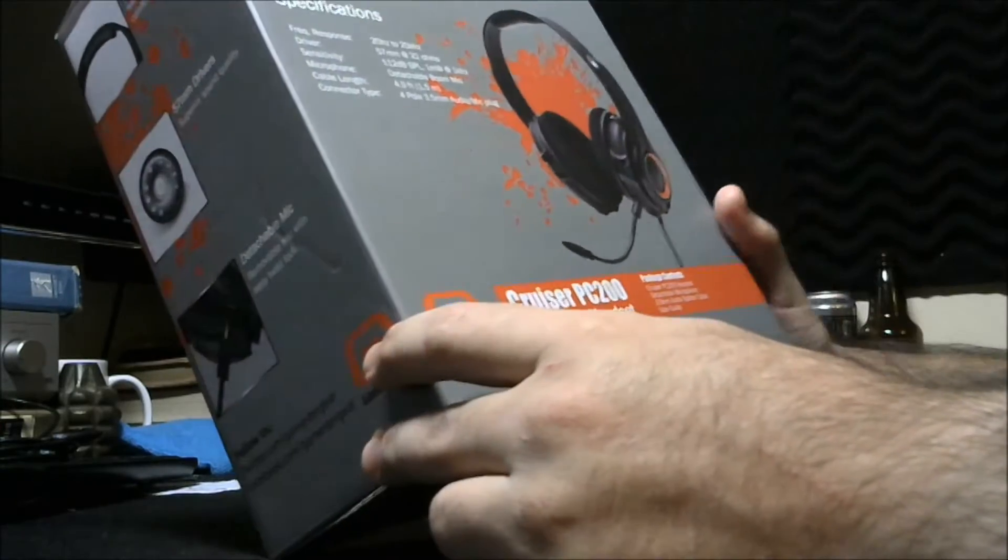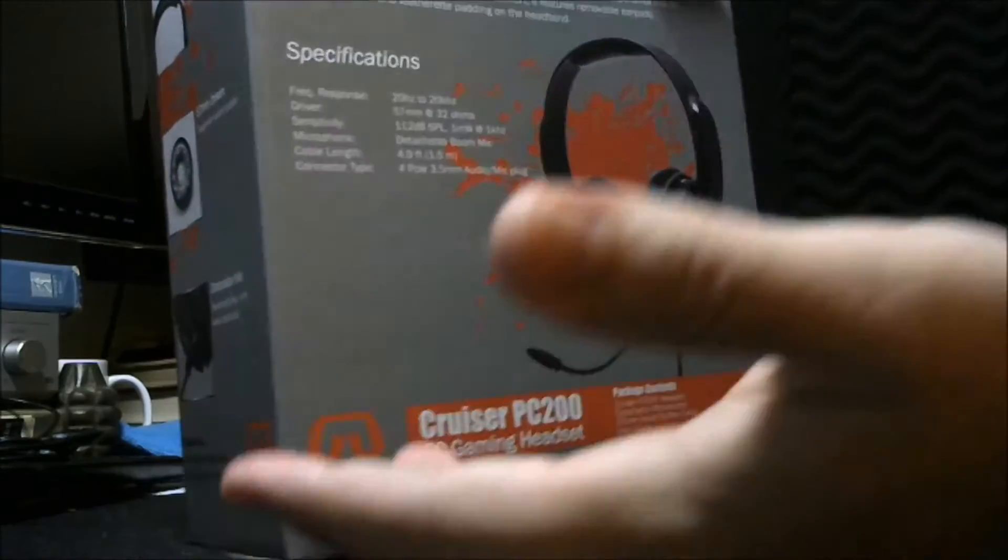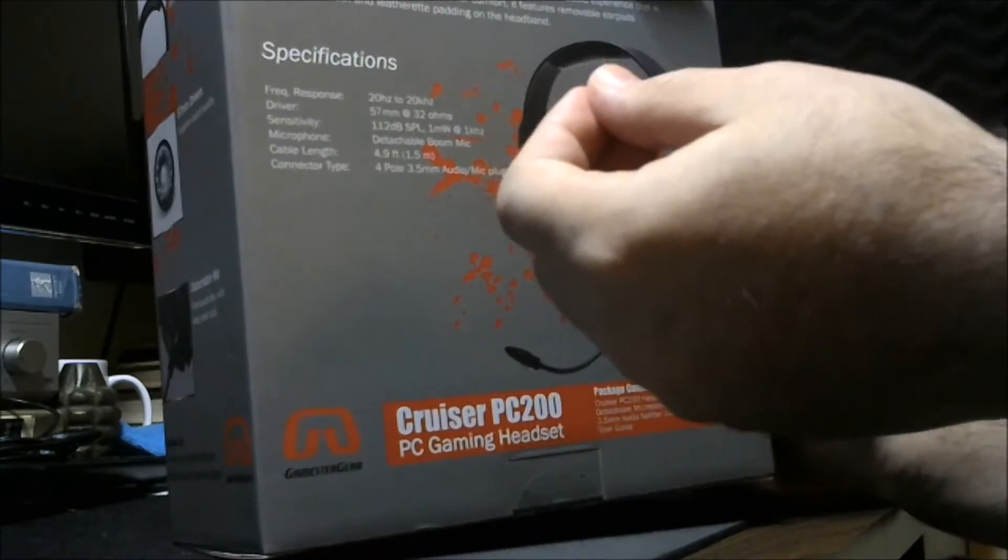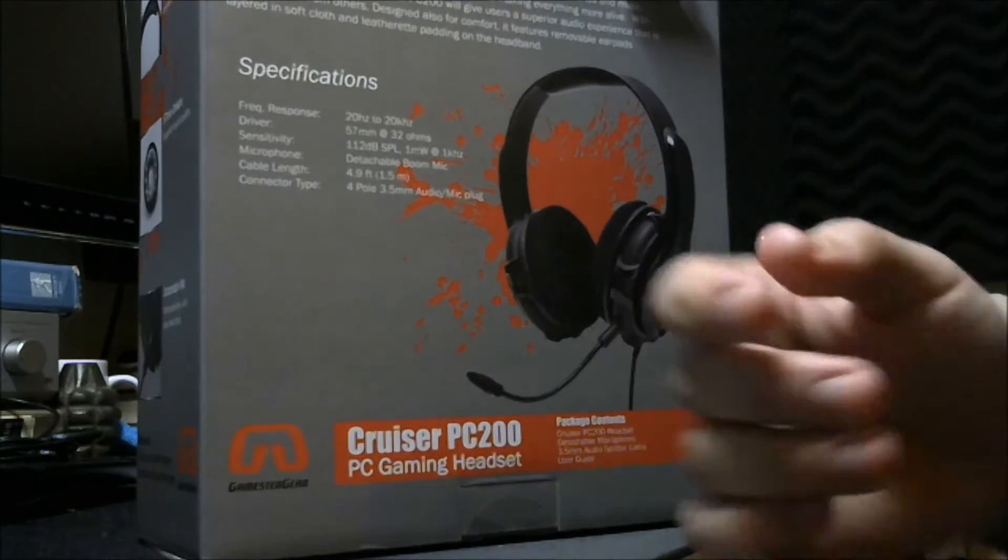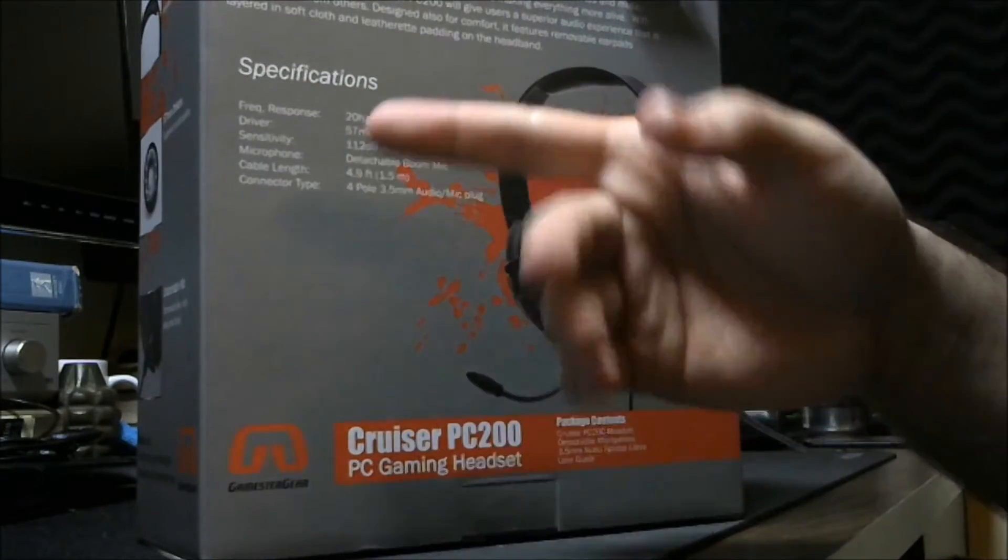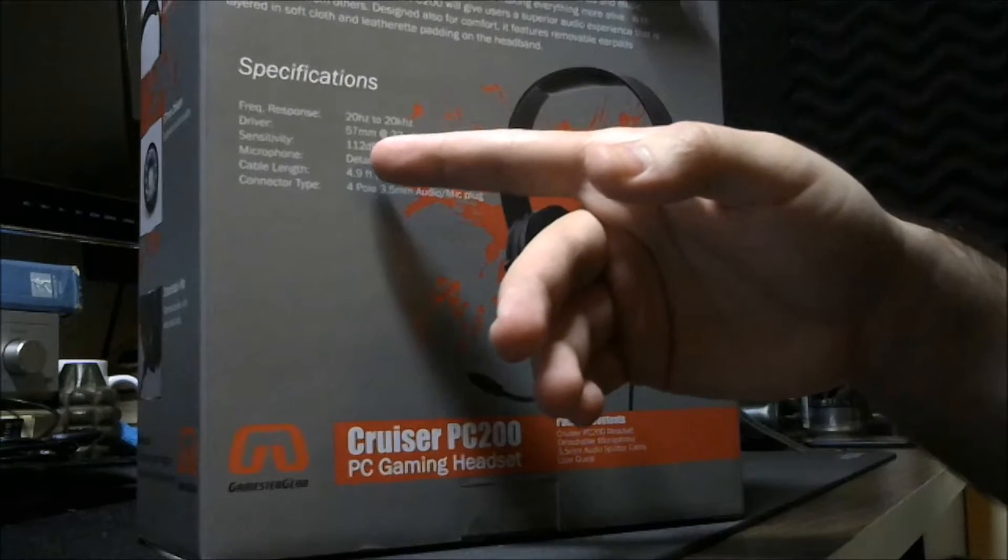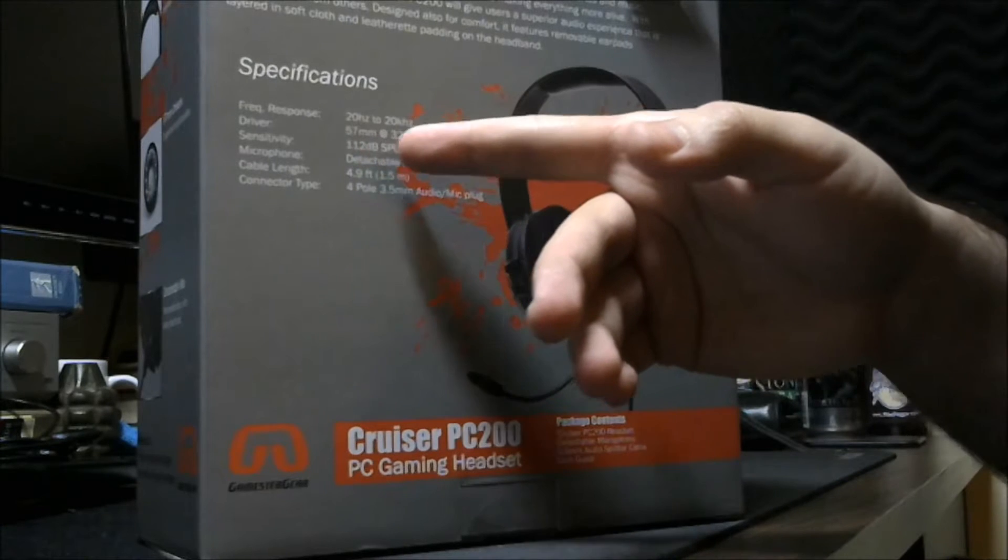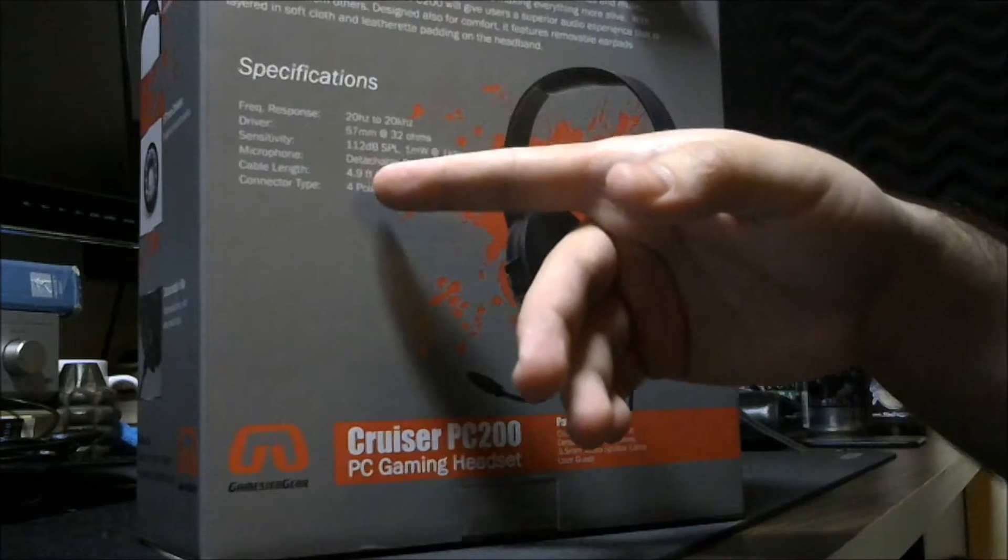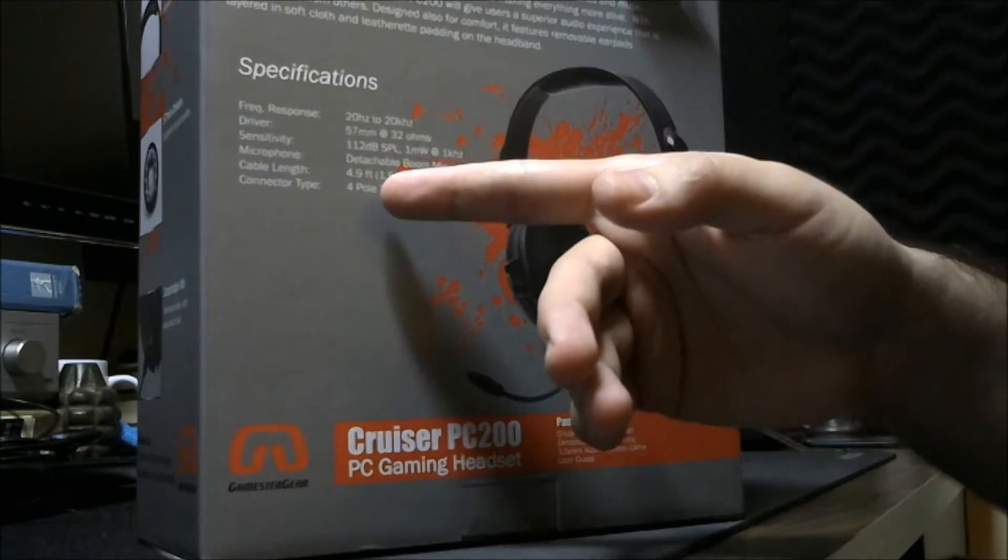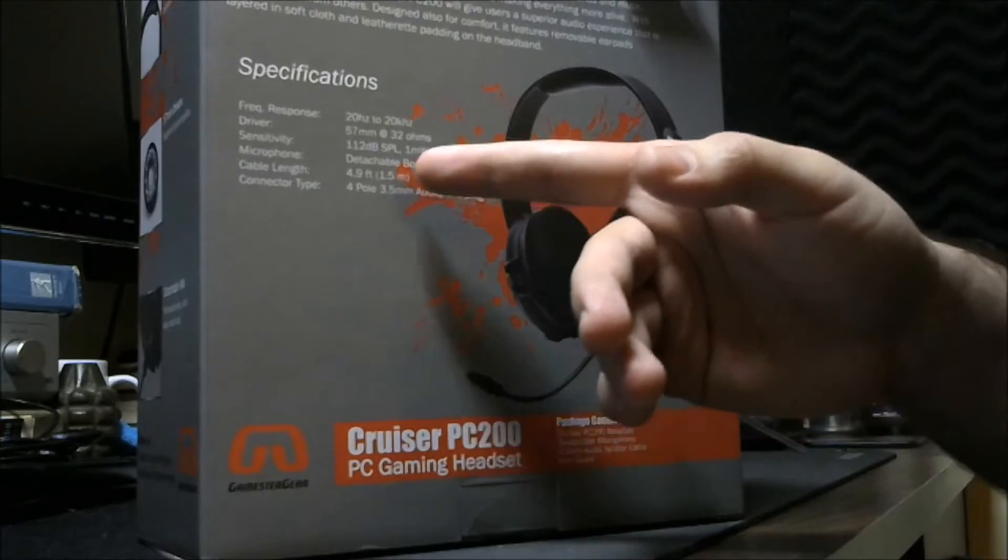Frequency response is 20 Hertz to 20 kilohertz. 57 millimeter drivers at 32 ohms. Sound level is 112 decibels, one milliwatt, one kilohertz. Cable length is just under five feet at 4.9 feet or 1.5 meters.